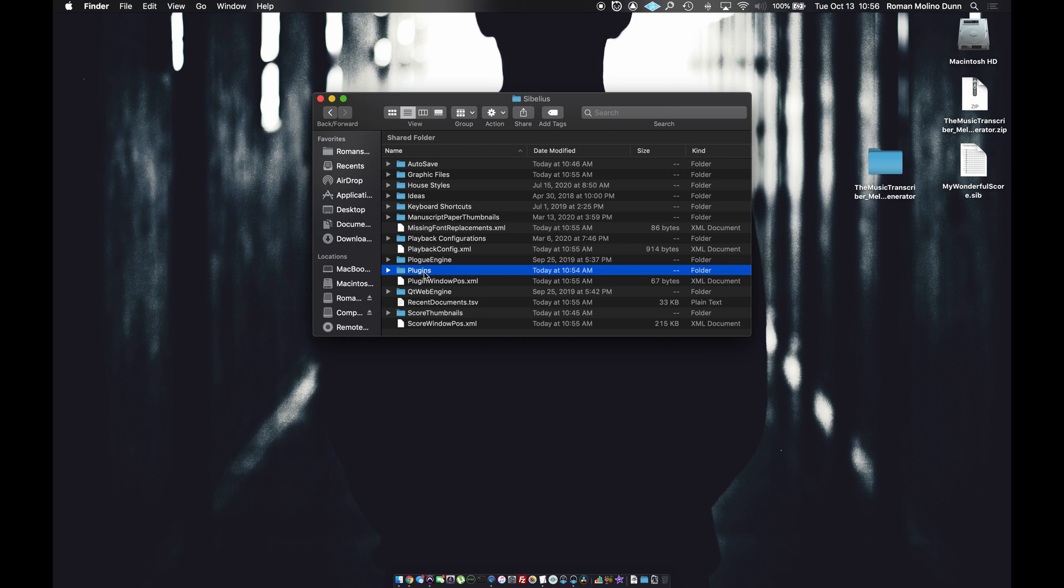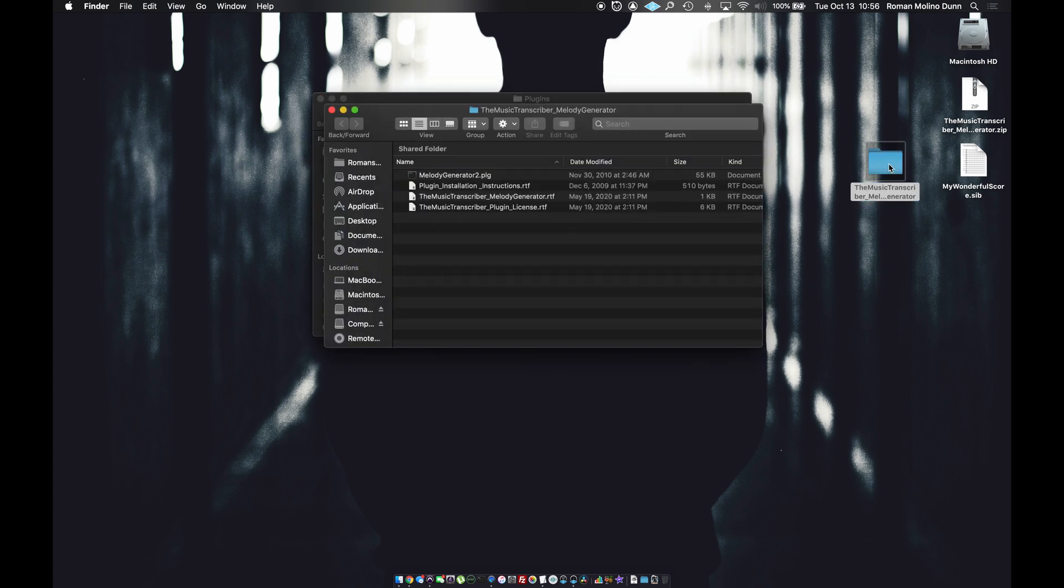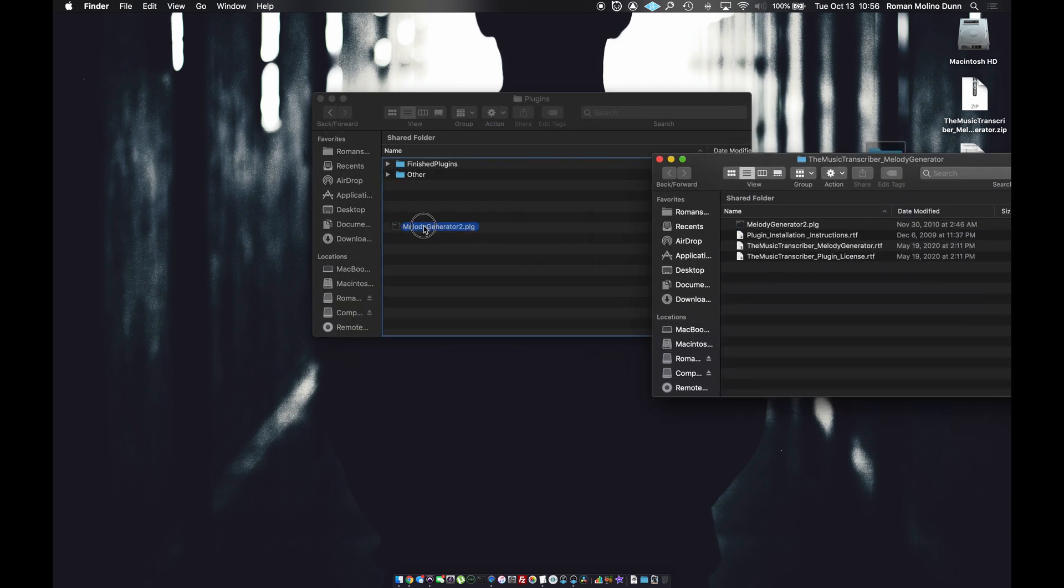If there is no plugins folder, create one and make sure to name it plugins with the P capitalized. Then drag your .plg file into that folder.